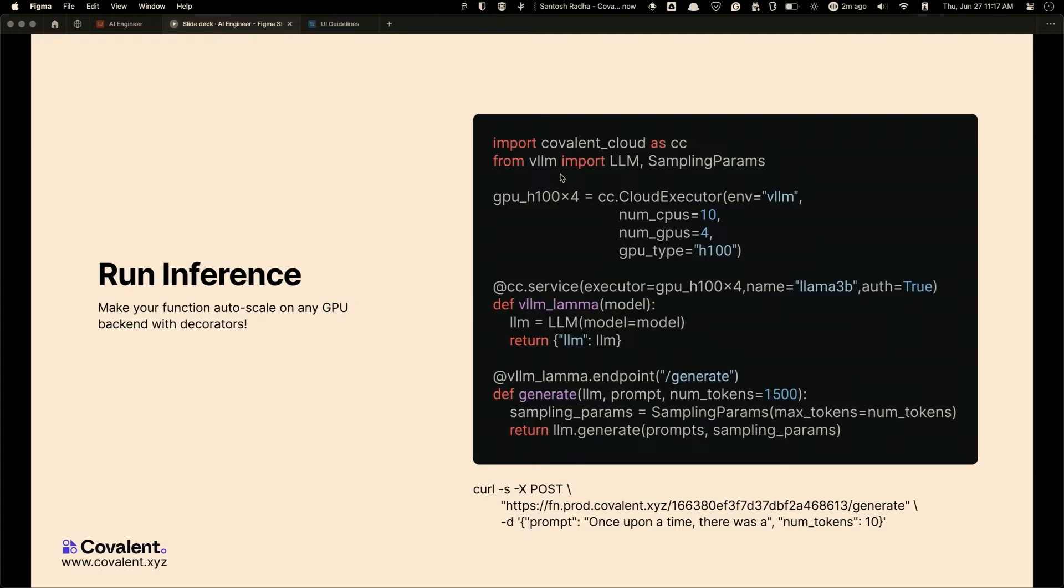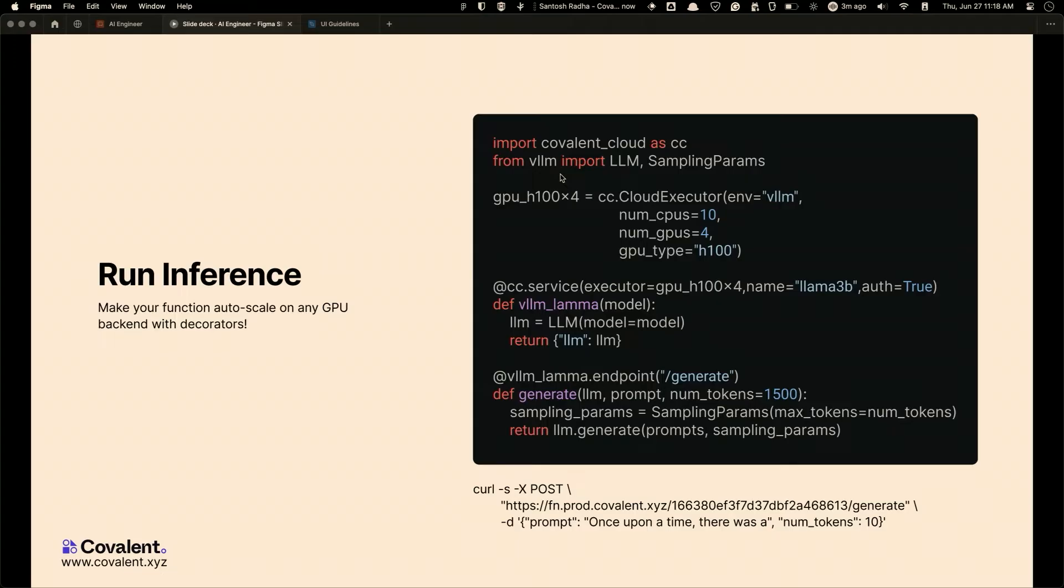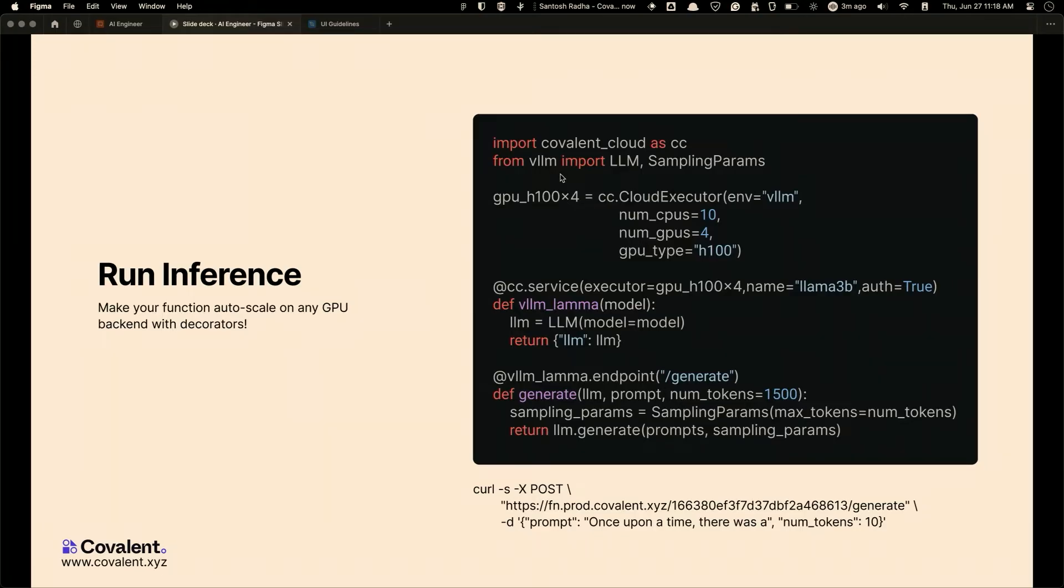We also let you run inferences, and again, it's completely Pythonic. You don't dockerize. You don't run Kubernetes cluster. You don't do anything. You just say, hey, I have an initializer function, and I need an endpoint called slash generate, and you define your Python functions. You click a single cc.deploy command in your Jupyter notebook. The entire service gets shipped to us, and we scale. You get back an API endpoint that scales to zero or scales in its request as and when your new request comes in.